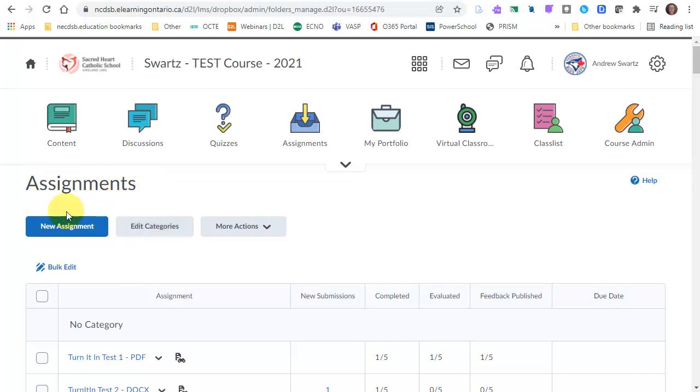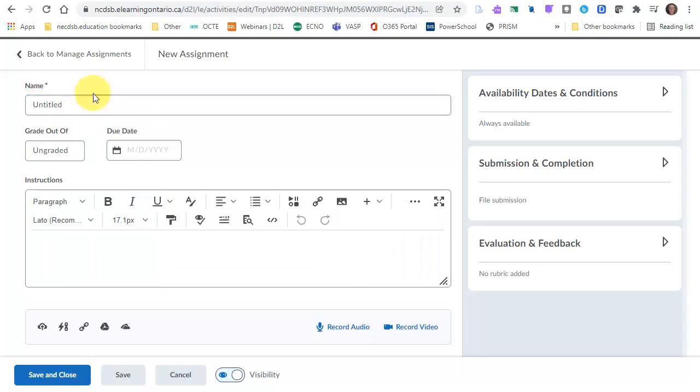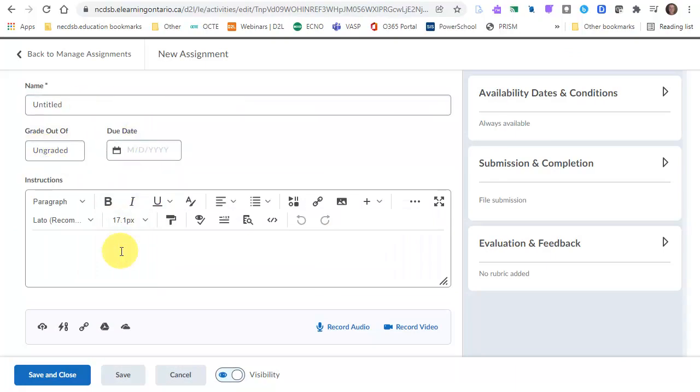When you want to create a new assignment, you click on the blue New Assignments button. It's pretty straightforward. You can give it a title, you can have it graded if you want, and due dates. You can put instructions in, you can attach documents, videos, whatever to your instructions.